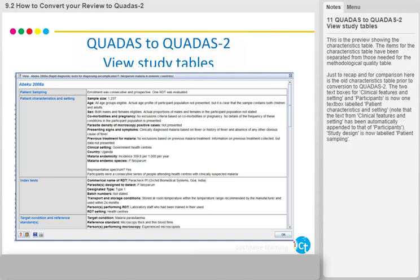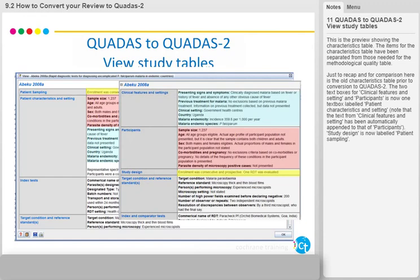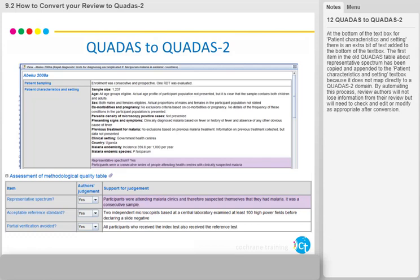Just to recap and for comparison, here is the old characteristics table prior to conversion to QUADAS 2. The two text boxes for clinical features and setting and participants are now one text box labeled patient characteristics and setting. Note that the text from clinical features and setting has been automatically appended to that of participants. Study design is now labeled patient sampling. The first item in the old QUADAS table about representative spectrum has been copied and appended to the patient characteristics and setting text box, because it does not map directly to a QUADAS 2 domain.